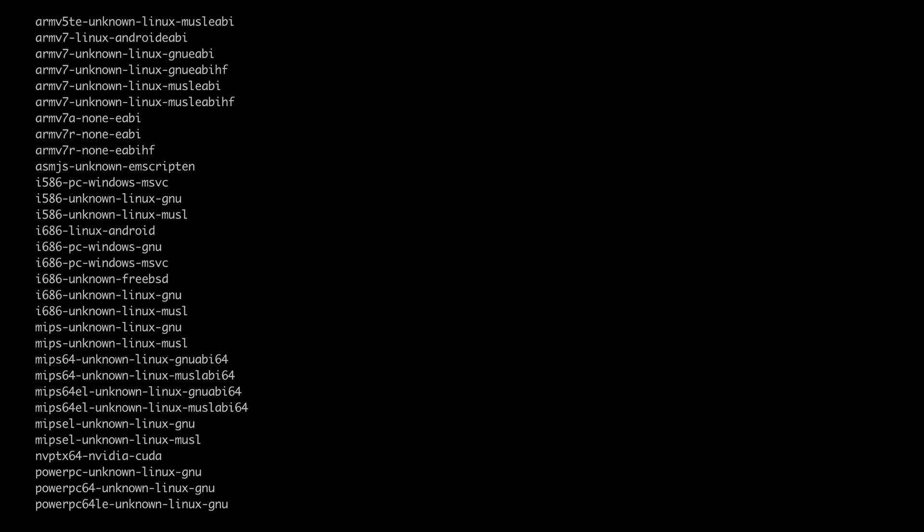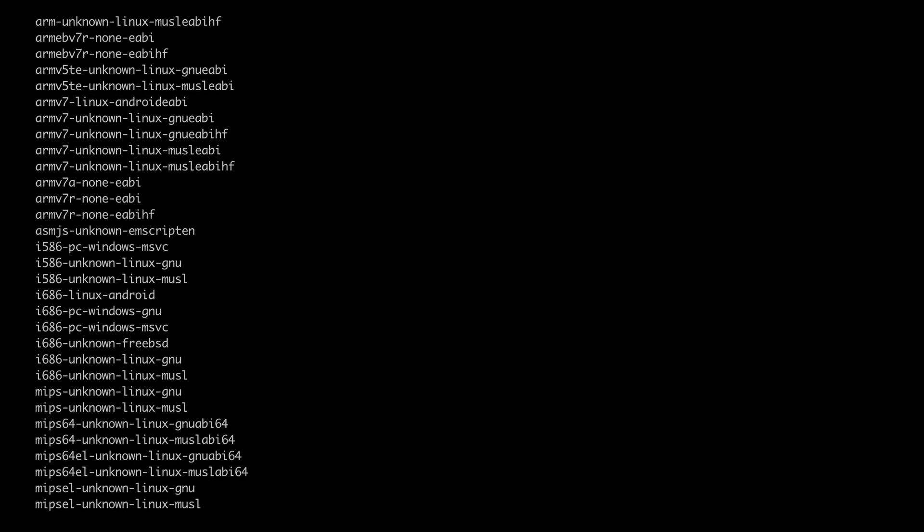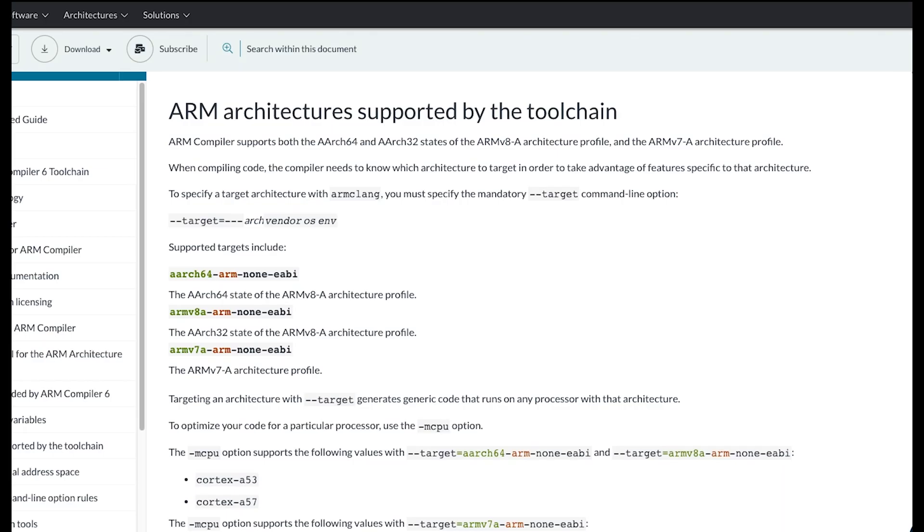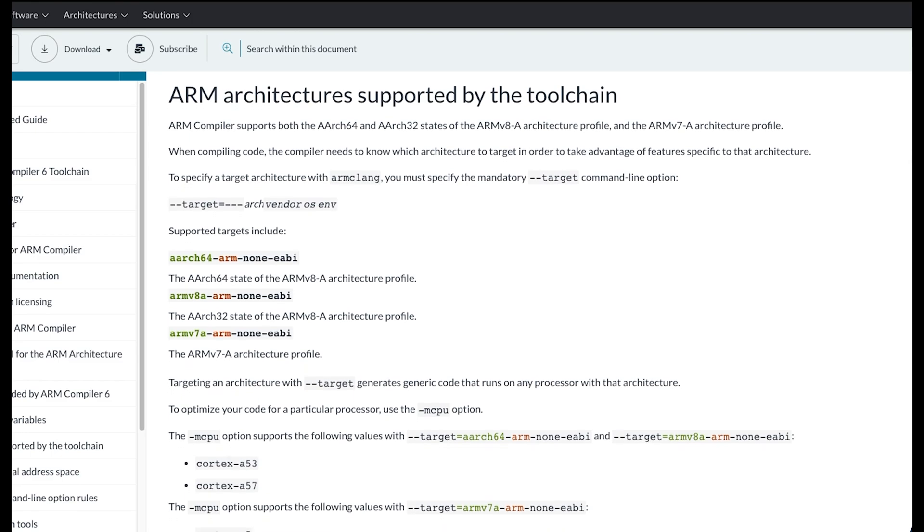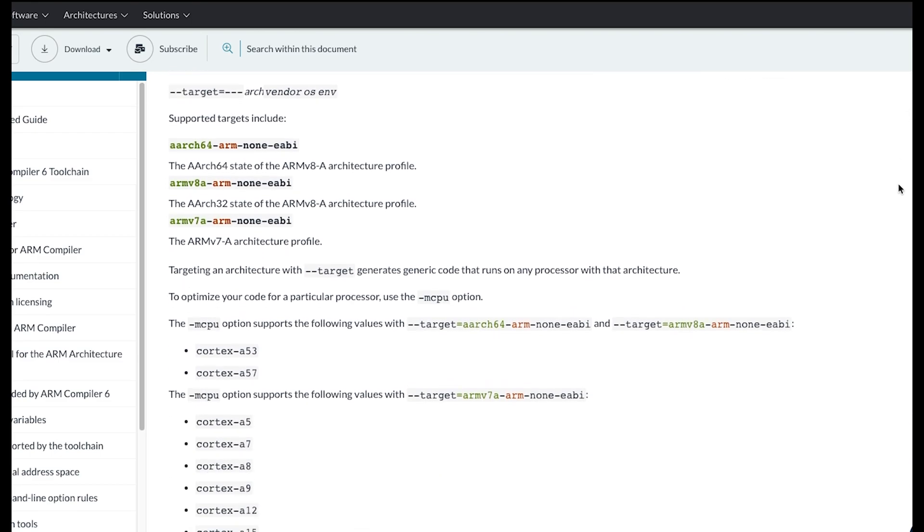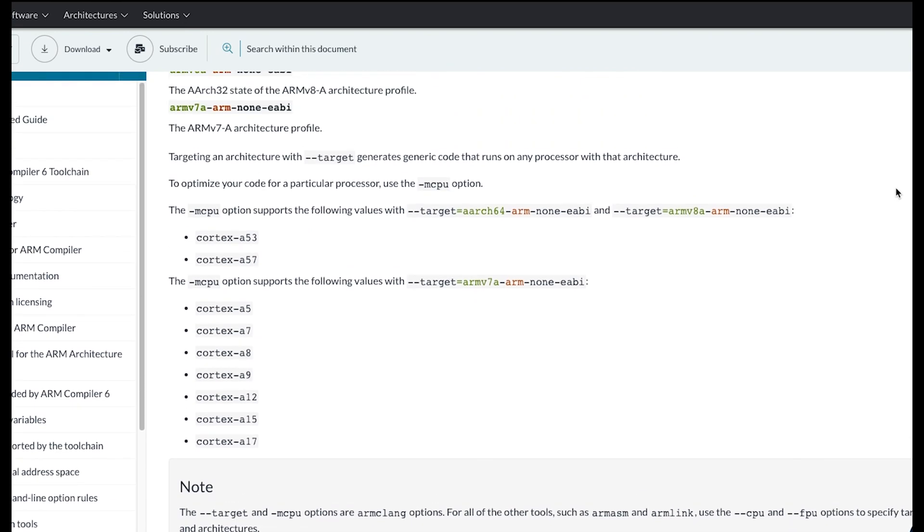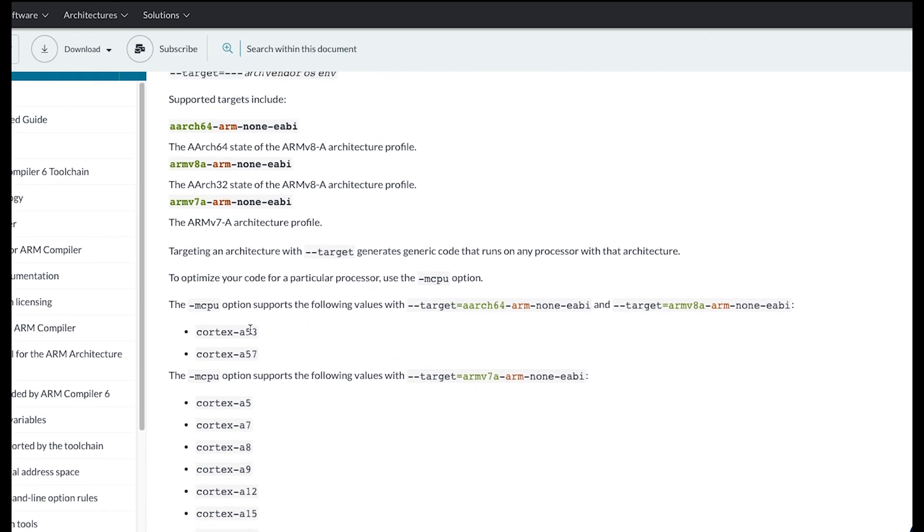We probably would expect something like ARM. However, this is not what we are looking for when we are working with embedded Cortex-M series because this relates to a Cortex-A series.